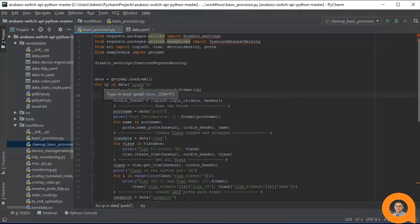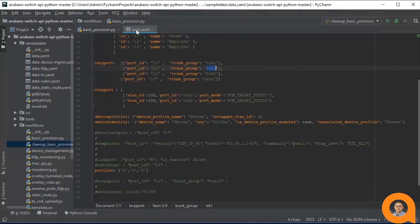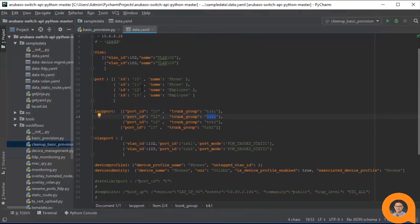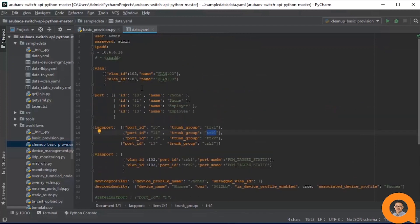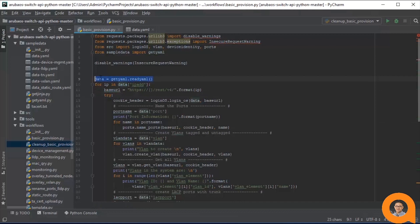As its name suggests, this workflow is used to provision a basic configuration on an unconfigured access switch. This workflow by default uses the data.yaml file as its data source. You could change the read.yaml call to read another yaml file by passing in a file name as the argument in the function call.